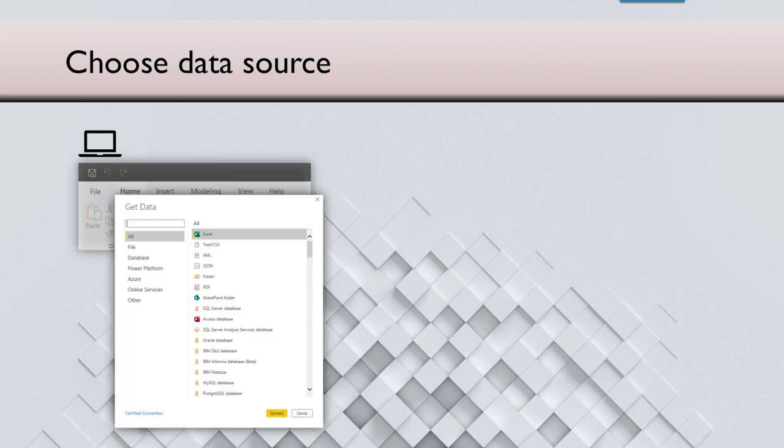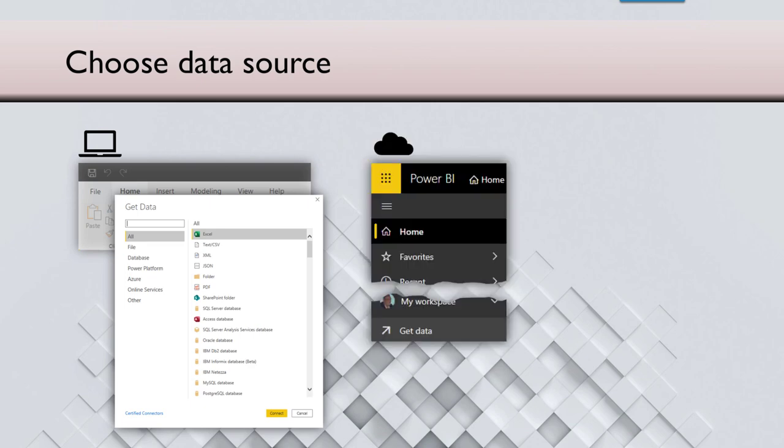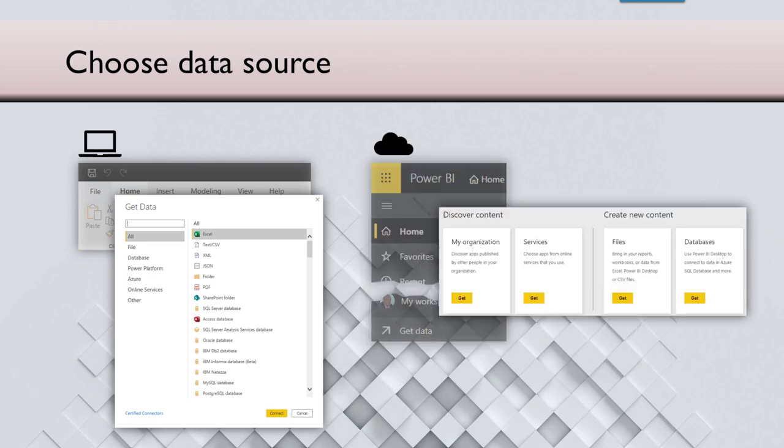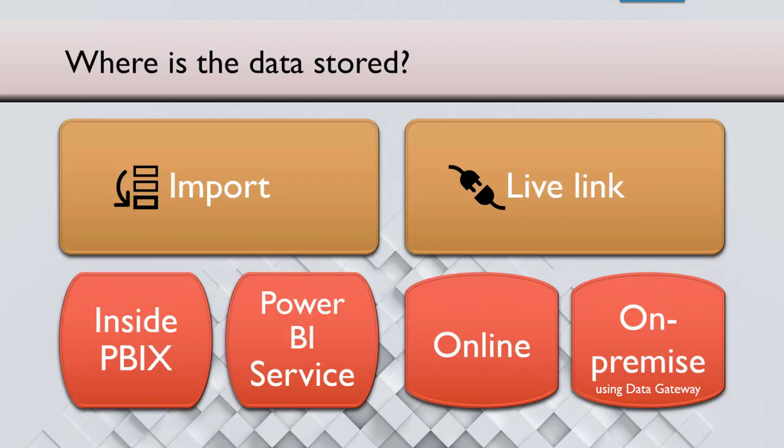Now, how do you choose data sources? There are two ways of doing it. One is what we do on the desktop, which is what we'll see today. And there are a lot of sources from where we can import, or you can go to the Power BI service on cloud and you can also import various types of content or data there.